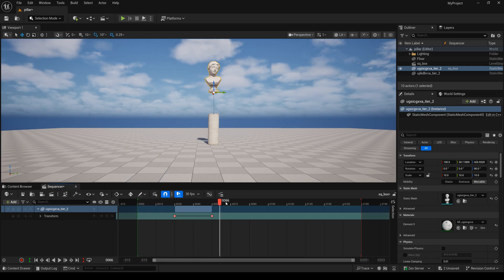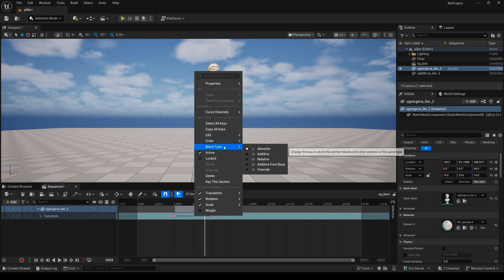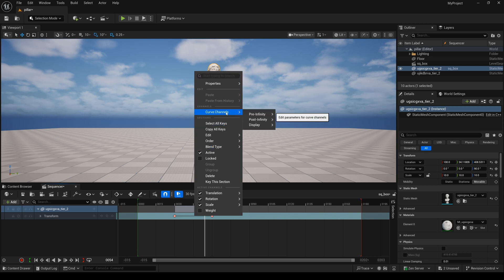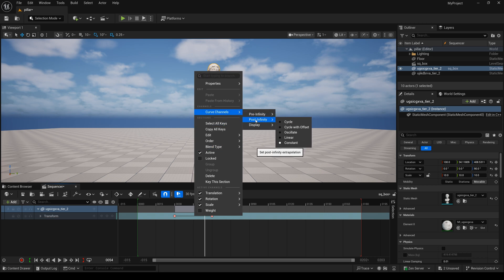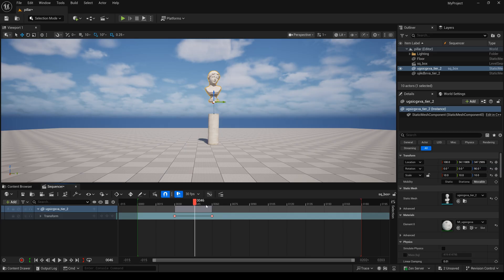Next, I will right-click and select curve channel, select this one, and select oscillate. Here I will play it again.